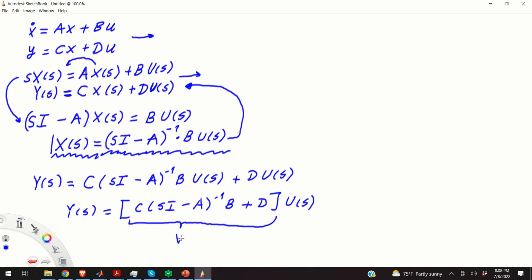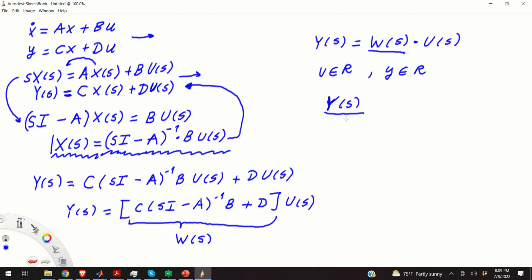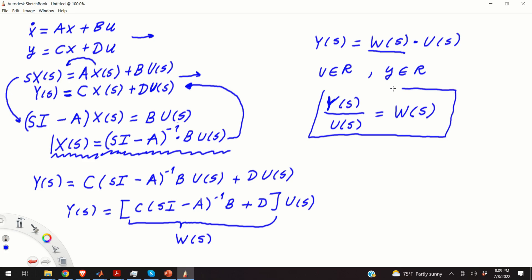This term — C·(SI minus A)⁻¹·B plus D — is our transfer function, or more precisely our transfer matrix W(S). We were able to write Y(S) equals W(S) times U(S). In the case of a single-input single-output system, where both input and output are scalar variables, this is no longer a matrix equation — it becomes a scalar equation, and we can simply write Y(S) over U(S) equals our transfer function. That's our final solution, starting from the state space model.